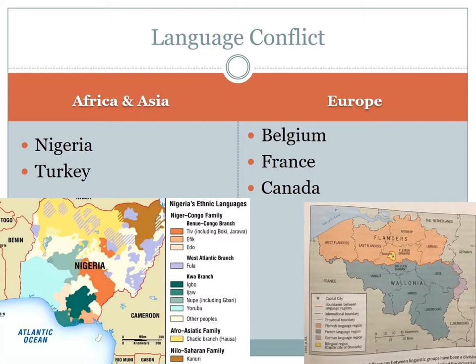In 2002, Turkey reformed its legal restrictions to allow the Kurdish language to be used in daily life, but not to be taught in public education.